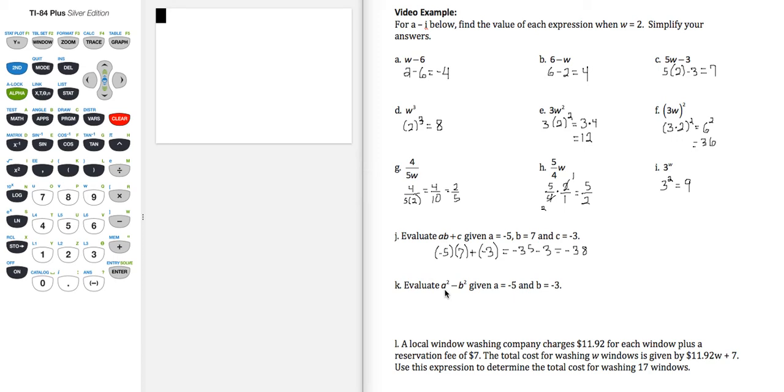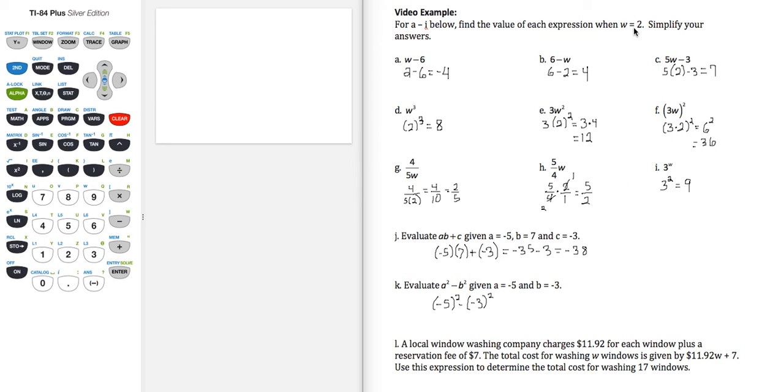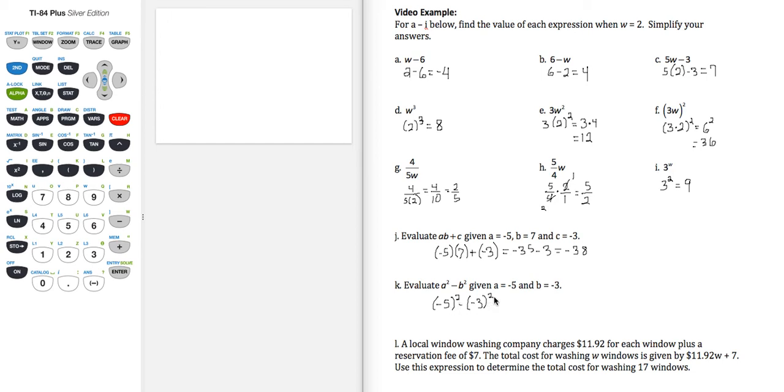Part k, a squared minus b squared, given these values for a and b. So again, extremely important that we're using parentheses when we're substituting in values, especially when those values are negative. We didn't use parentheses in all of the parts a through i, mostly because the w we were using was positive, but even then it also would be a good idea. So here, back to part k, negative 5 squared minus negative 3 squared.